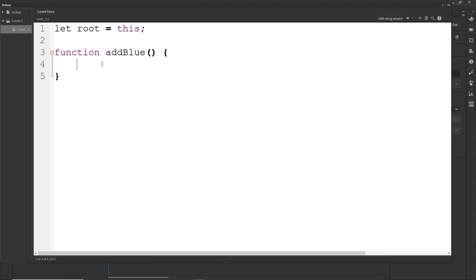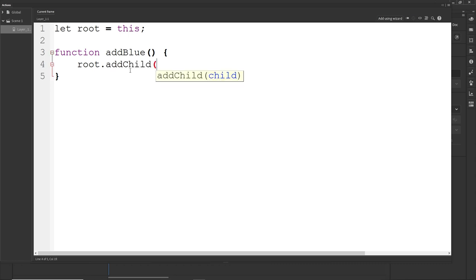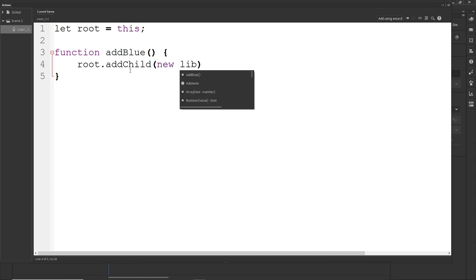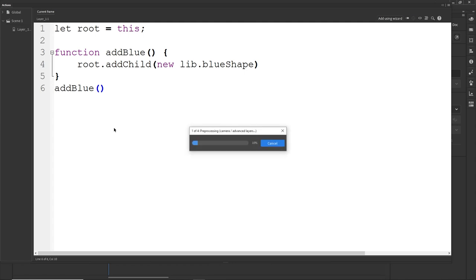Now I would like to get this from the library, so I can type `root.addChild(new lib.blueShape())`. Then I just call the function, hit Ctrl+Enter, and we are going to have the shape appear in the corner.